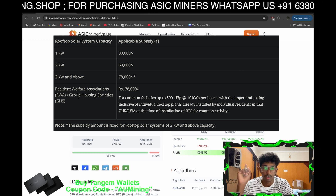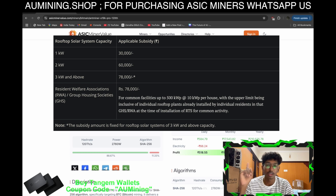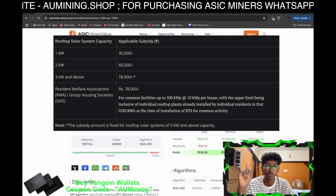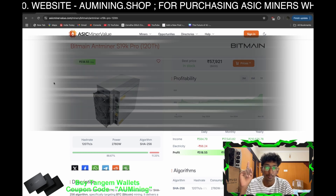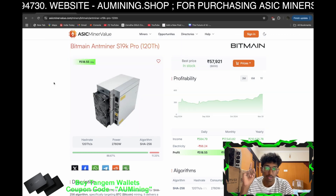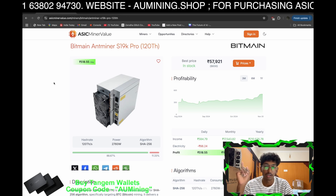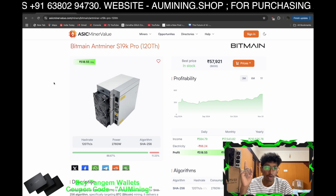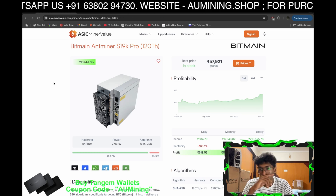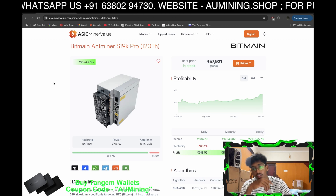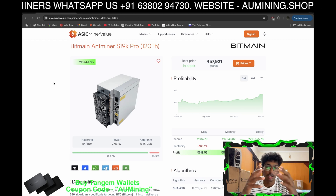...you still cannot run this miner. You need around 26 to 30 more units to run this miner, because somehow you need to be in surplus. That's the thing.